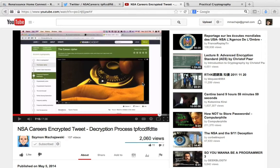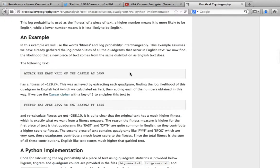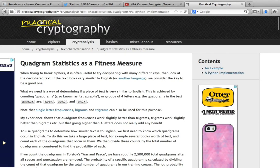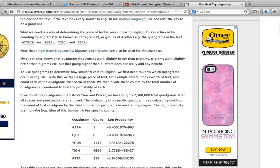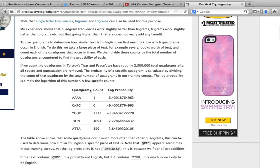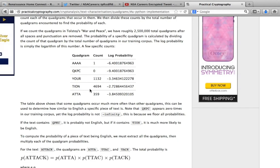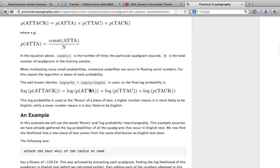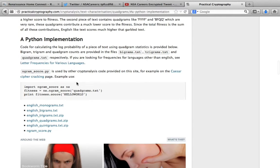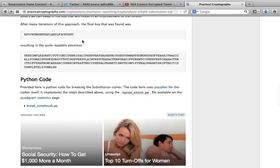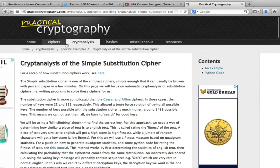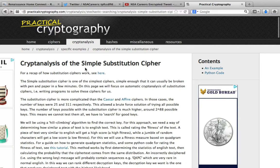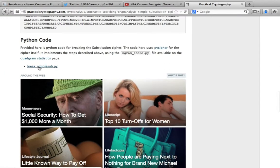So the tool that we will use is published here on the practical cryptography website and it is written in Python. Python is the language and framework that we'll be using, while the script or program is available for download and it's called BreakSimpleSub.py.